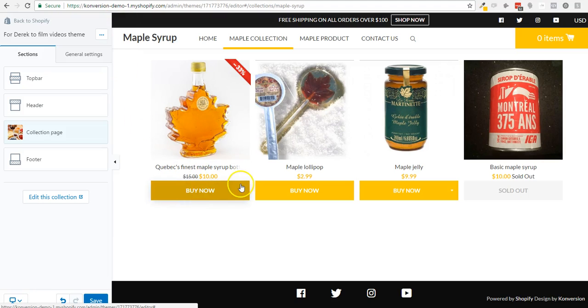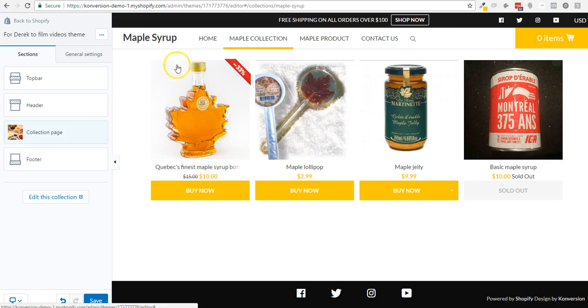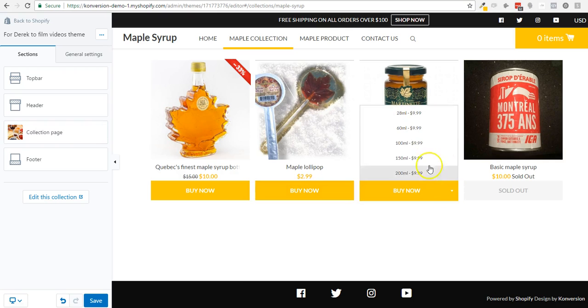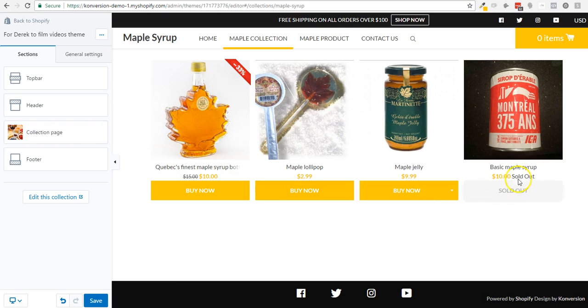This is how we build a collection page on Shopify. Right now I have four products: one is on sale, one has different formats which is product variants, and one is sold out.